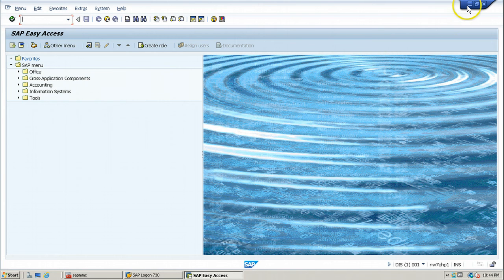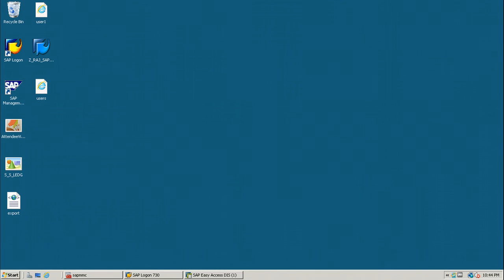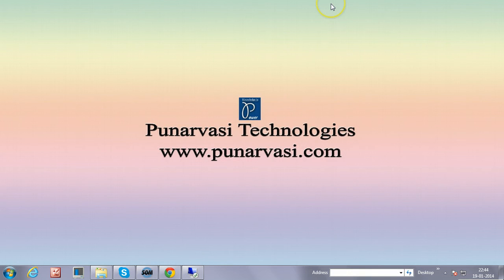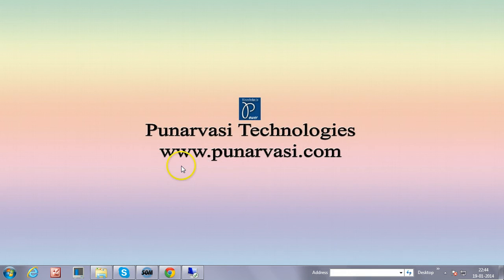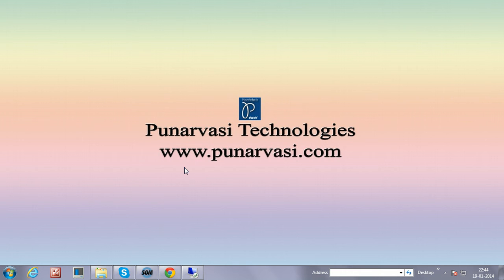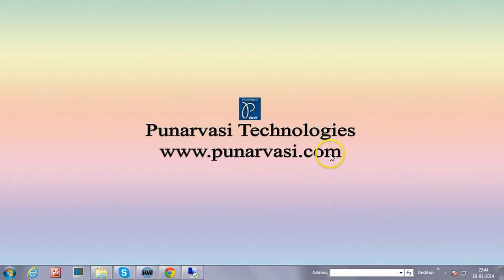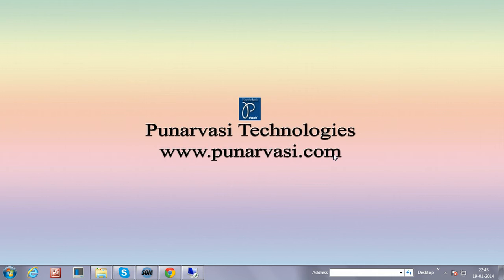Thanks for watching this video. If you have any doubts on how to create new client in SAP system, you can leave your comment below this video or you can also visit my website www.punaravasi.com and post your comments there or contact me directly using contact us form. Thanks for watching.